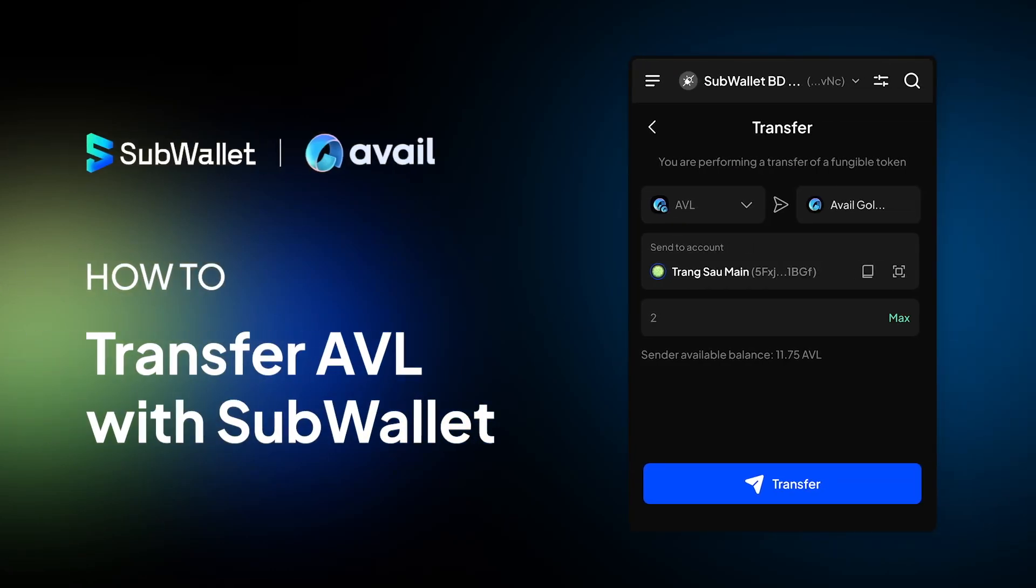Hello everyone, welcome to another episode of SubWallet How To. In this video, I'm going to give you instructions on how to transfer Avil on Avil Goldberg Testnet with SubWallet Browser Extension.